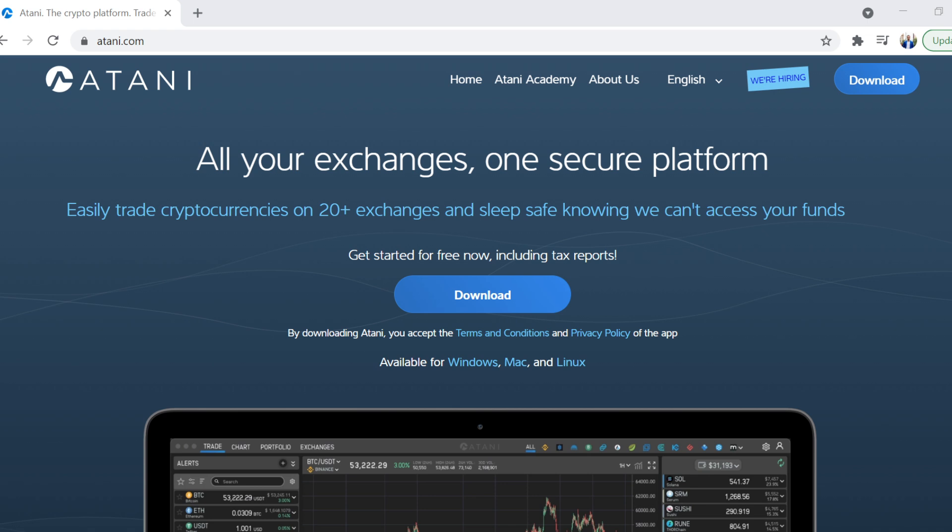But in the cryptocurrency world, there are so many exchanges and so many things that you can log in and out of and it can get quite time consuming. So for me, Atani has solved that particular issue. I'm not going to bore you because all the information is available on the website. I do have a referral link which I will put in the description. But for me, first of all, it's free. So awesome.